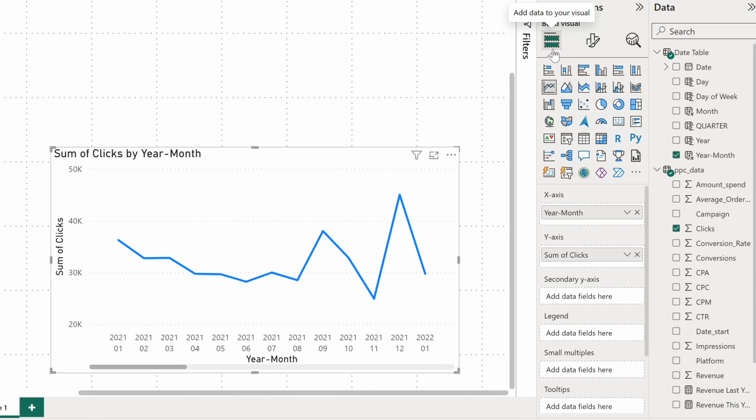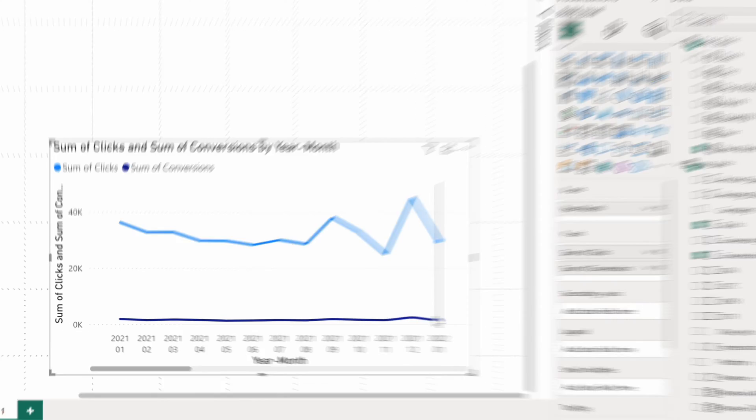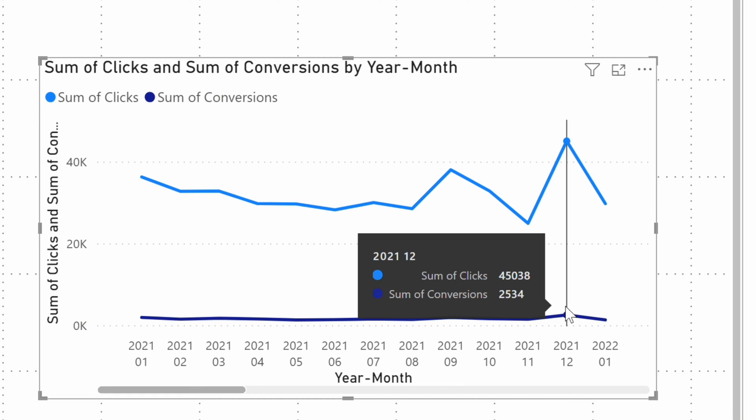You can drag more fields onto the Y axis, but you'll want to make sure that the values are on somewhat similar levels. I have much fewer conversions than clicks, so the line for the former looks rather difficult to interpret at first glance.